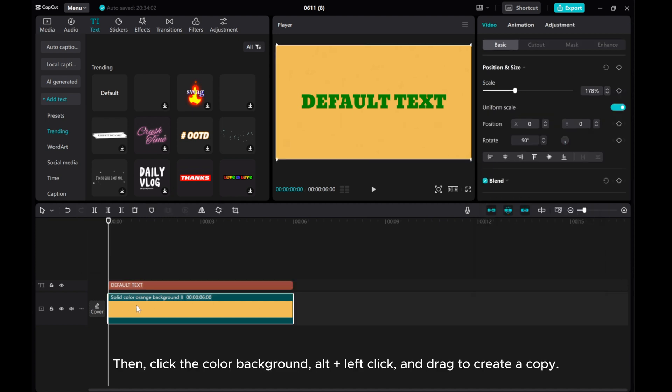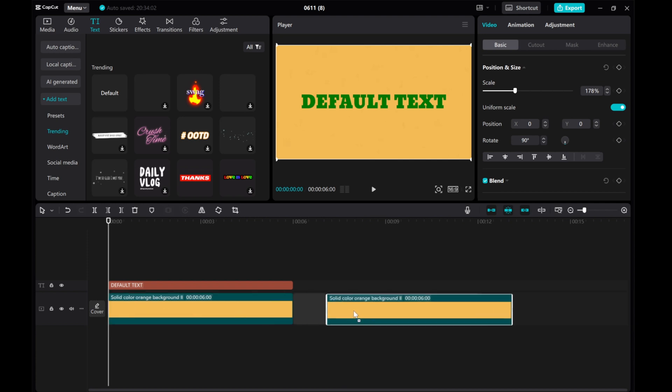Then, click the color background, alt plus left click, and drag to create a copy.